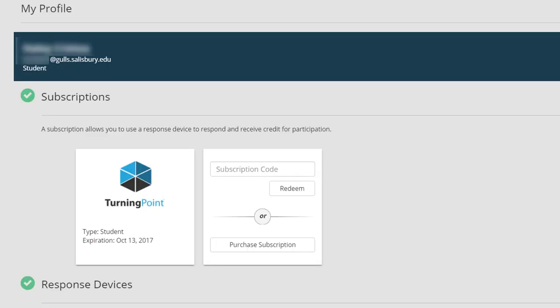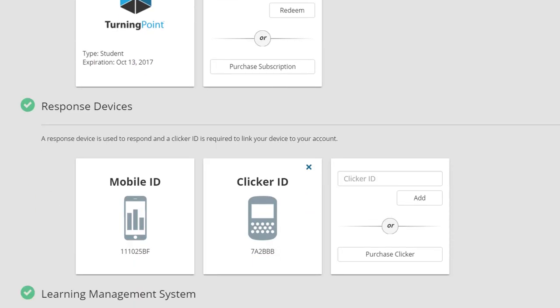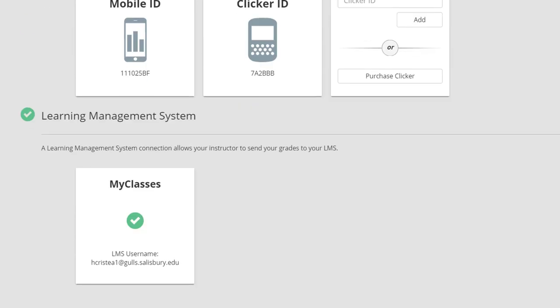If you have a checkmark for Subscriptions, Response Devices, and Learning Management System, you are successfully registered.